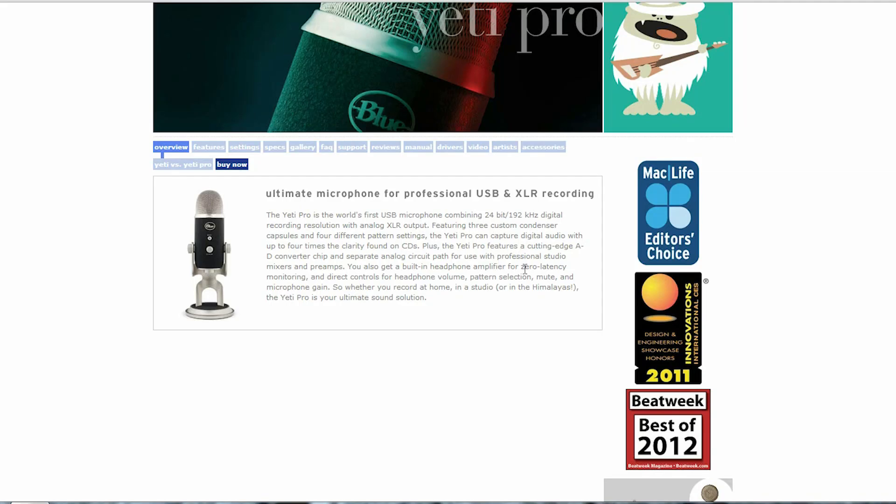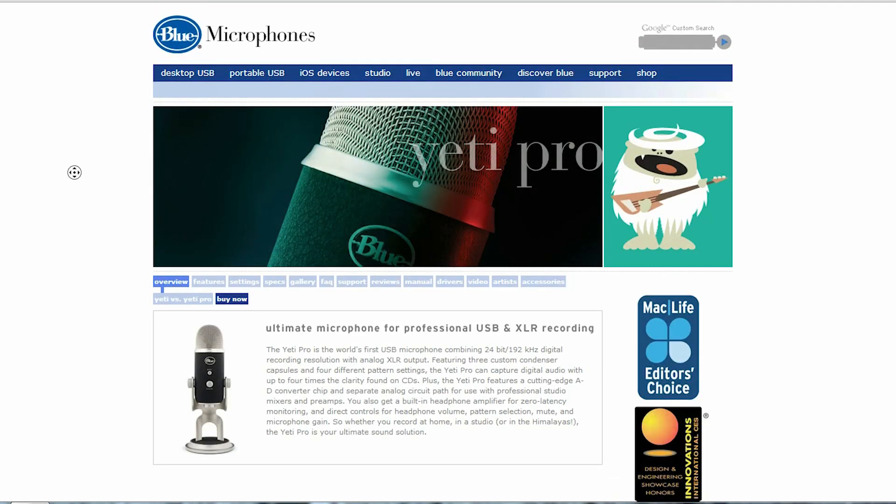Hey, this is Rich Belgy with MinistryAV.com, and I was getting ready to start another tutorial, and I had just gotten myself a Blue Yeti Pro.